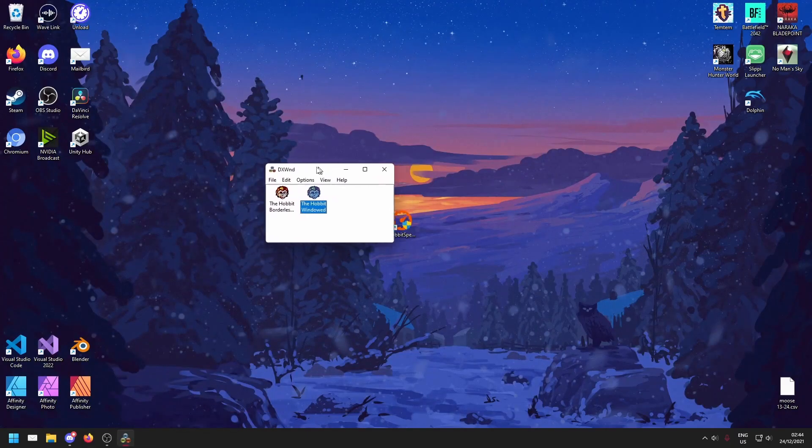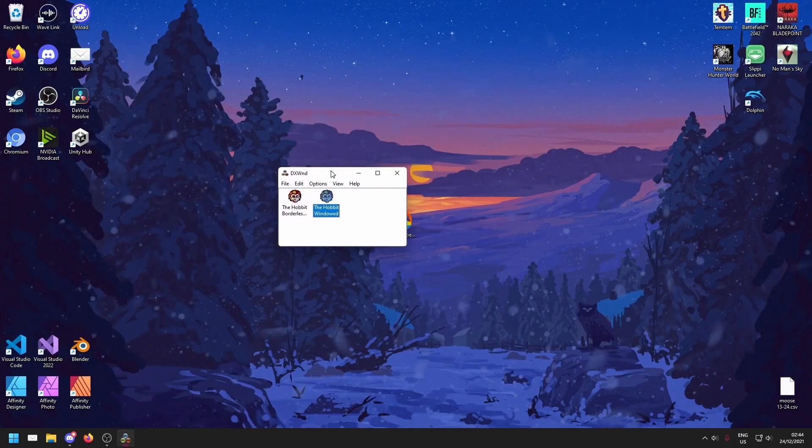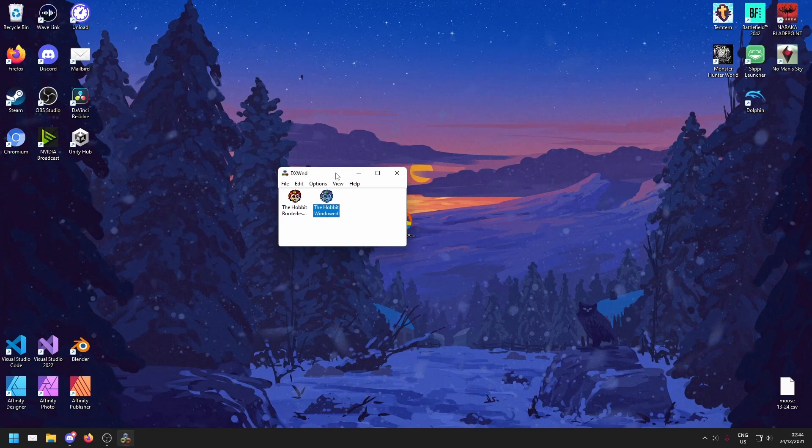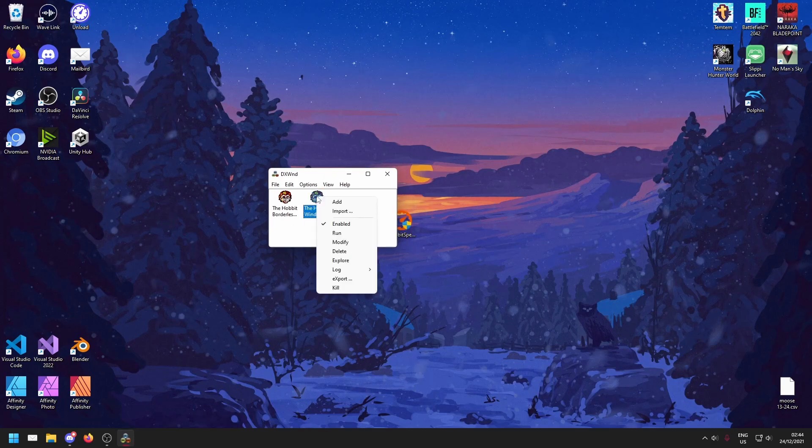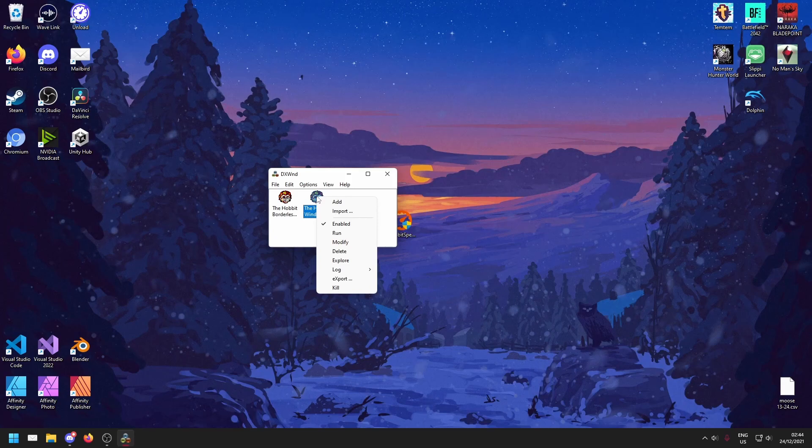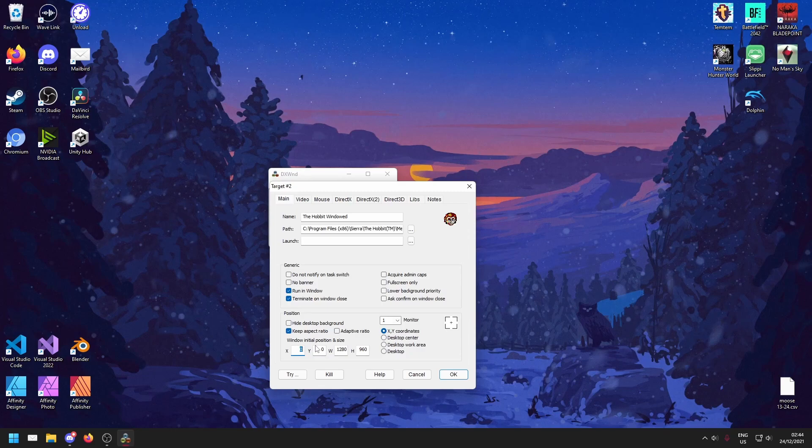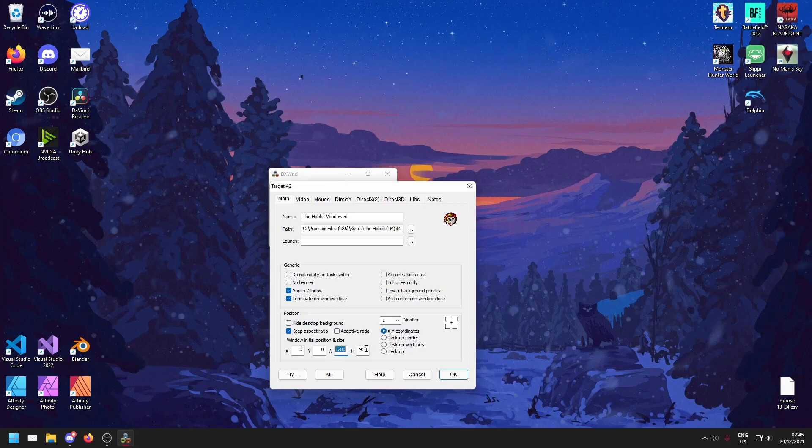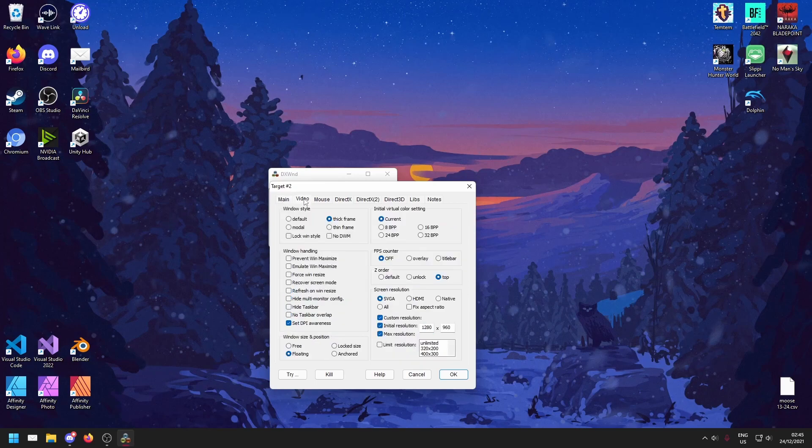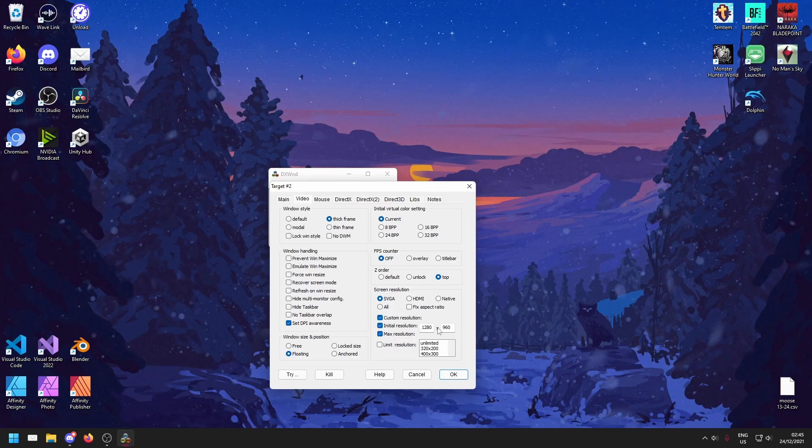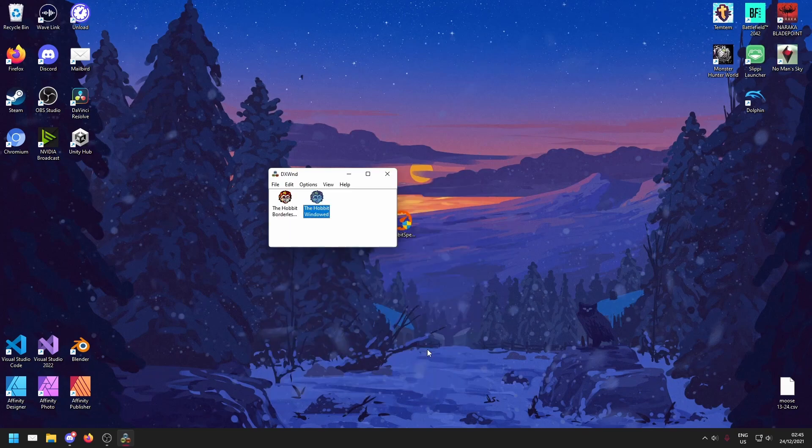If you would like to tweak these DXWind settings, for example, if your resolution isn't correct or you'd like to move the window, what you can do is right click the icon of the configuration that you want to modify. Then over at the position location here, we can change where it is located and we can change the resolution. Make sure that if you want to change the resolution, you change it here under main, as well as here under video. And that's really all you need to know.